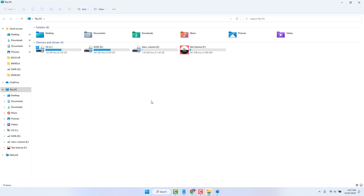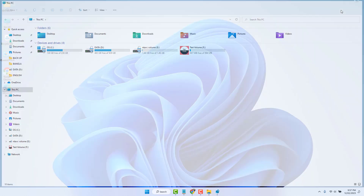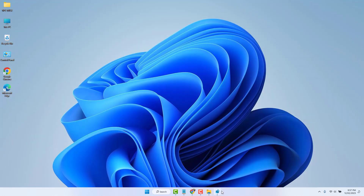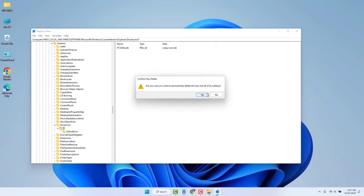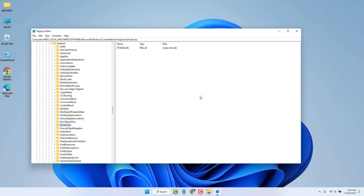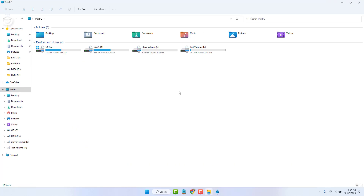If you want to revert to the default icon, go back to the same Registry section, find the F key you created, right-click it, select Delete, and confirm by clicking Yes. The drive will return to its default icon.